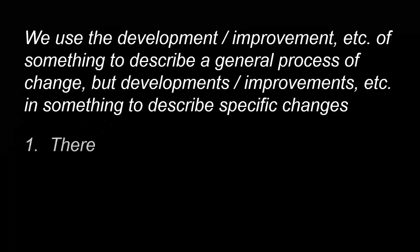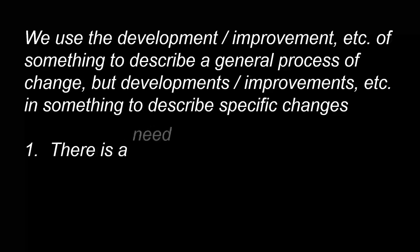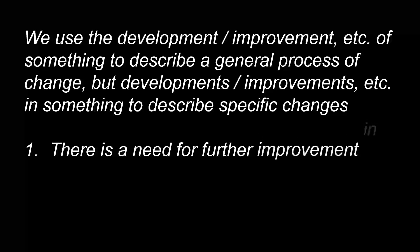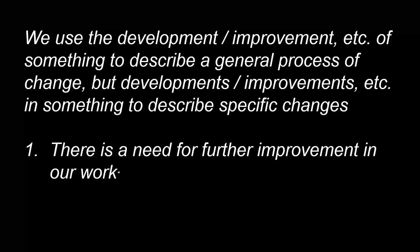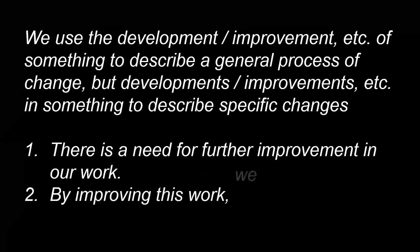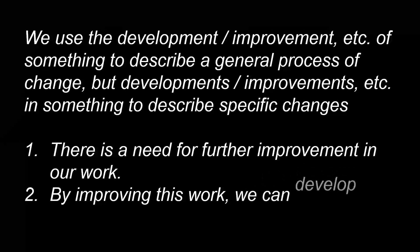There is a need for further improvement in our work. By improving this work we can develop our business.